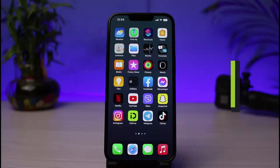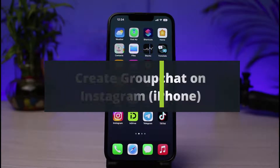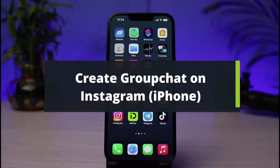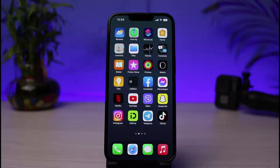How to create a group chat on the Instagram app on your iPhone. Hi everyone, welcome back to our channel. I am BMO from How2Geek and in this guide video, I will show you the way as to how you can create a group chat very easily on your Instagram app.